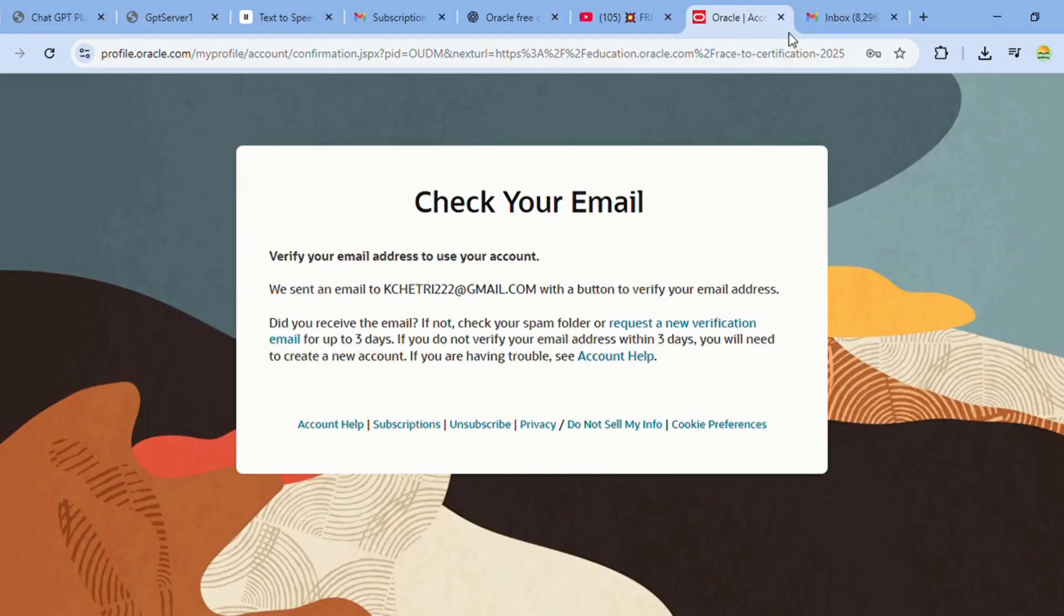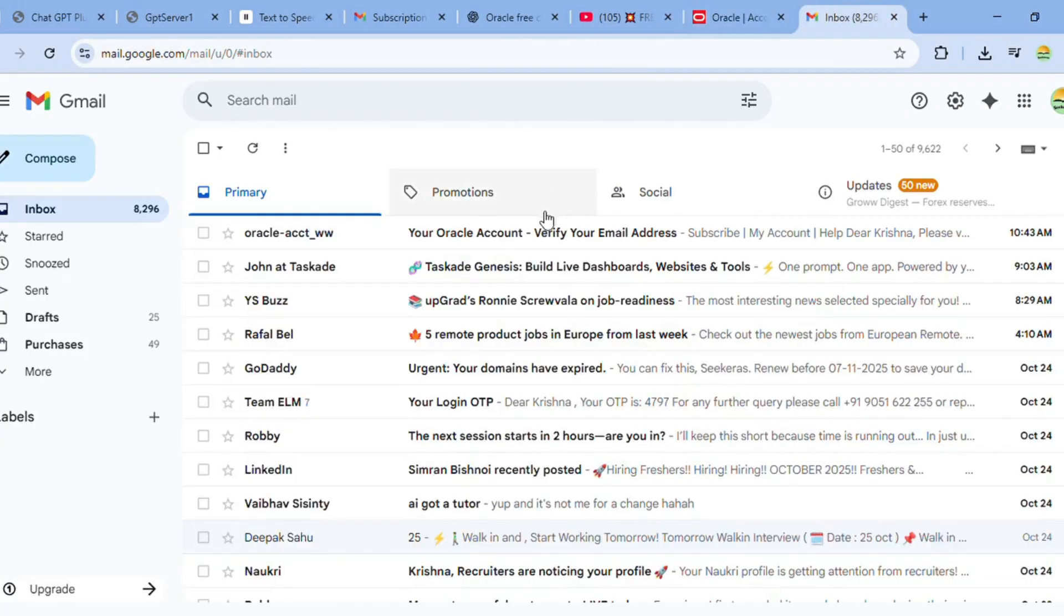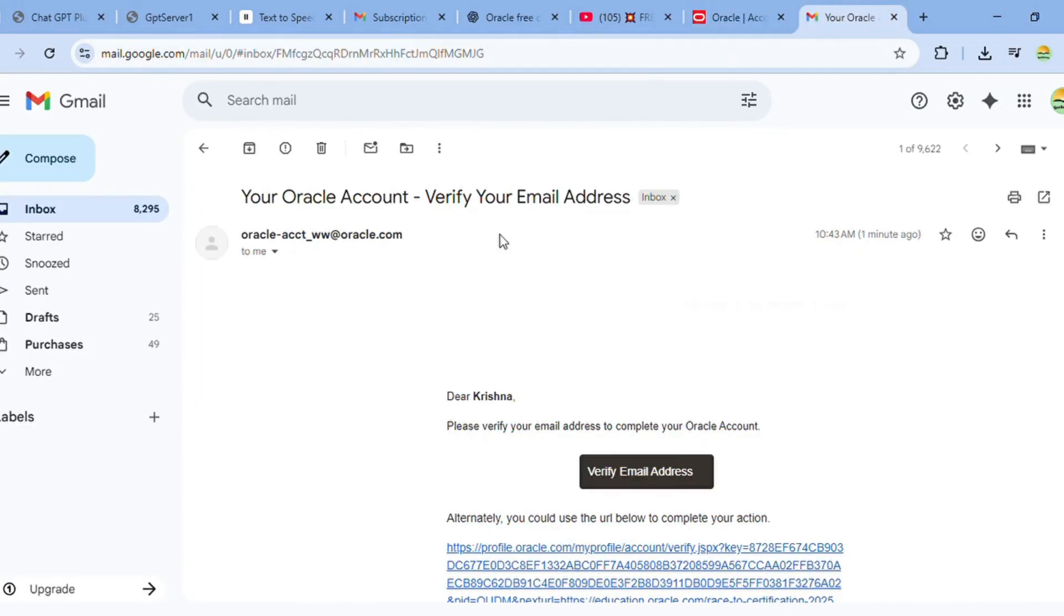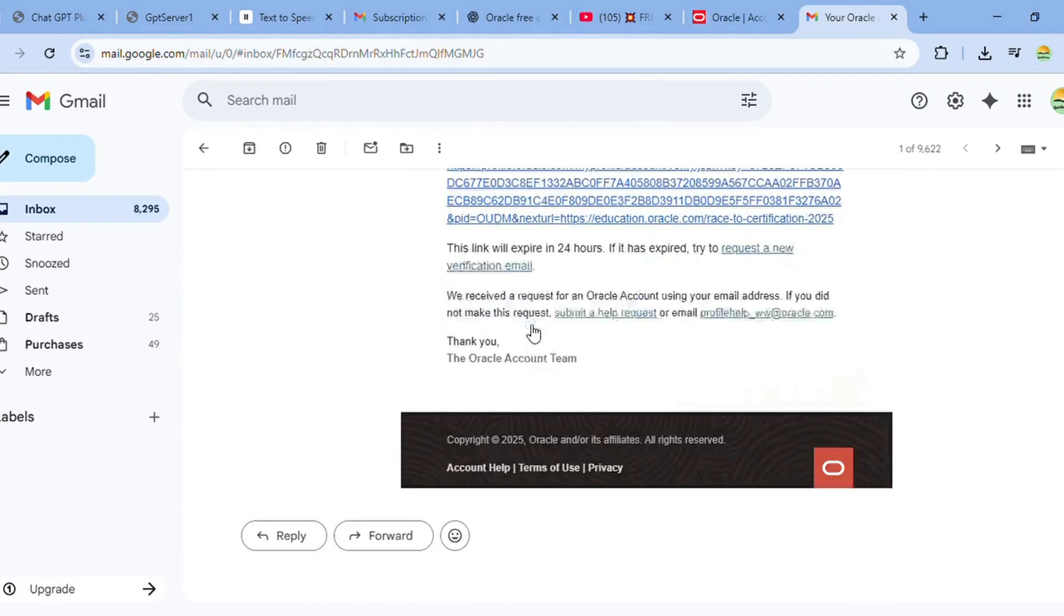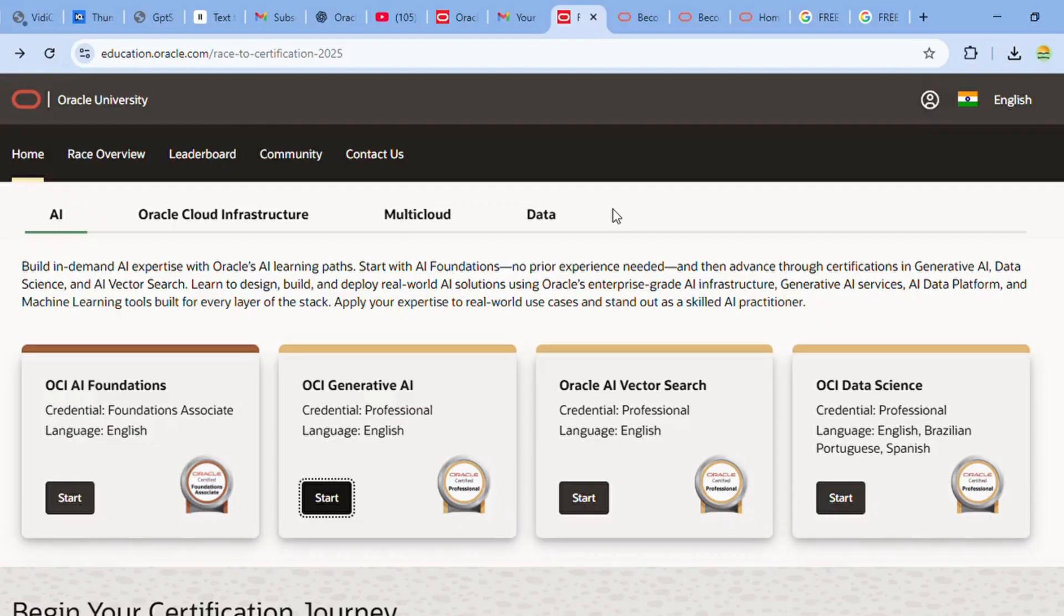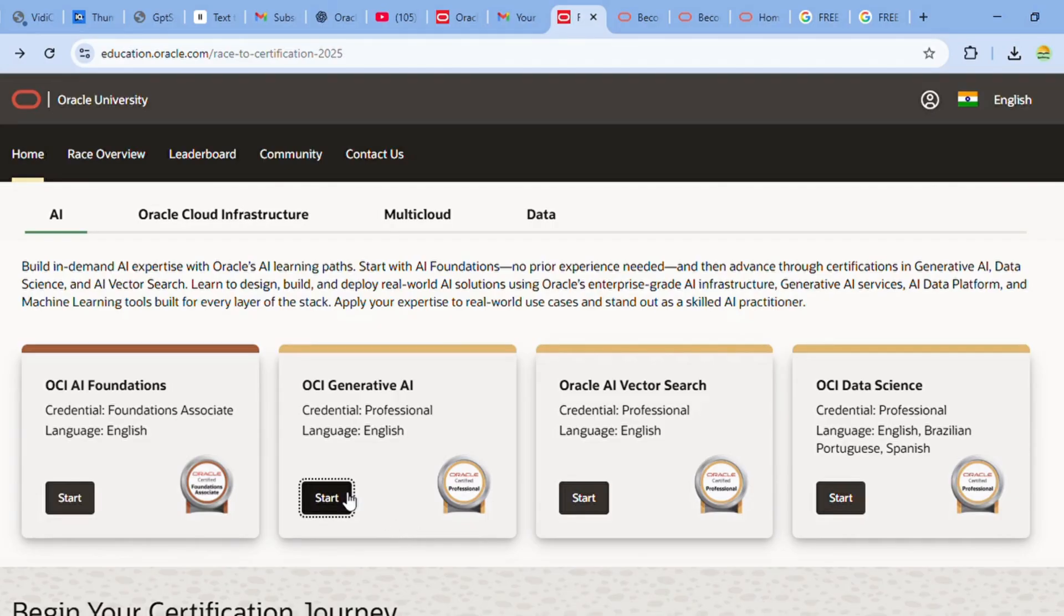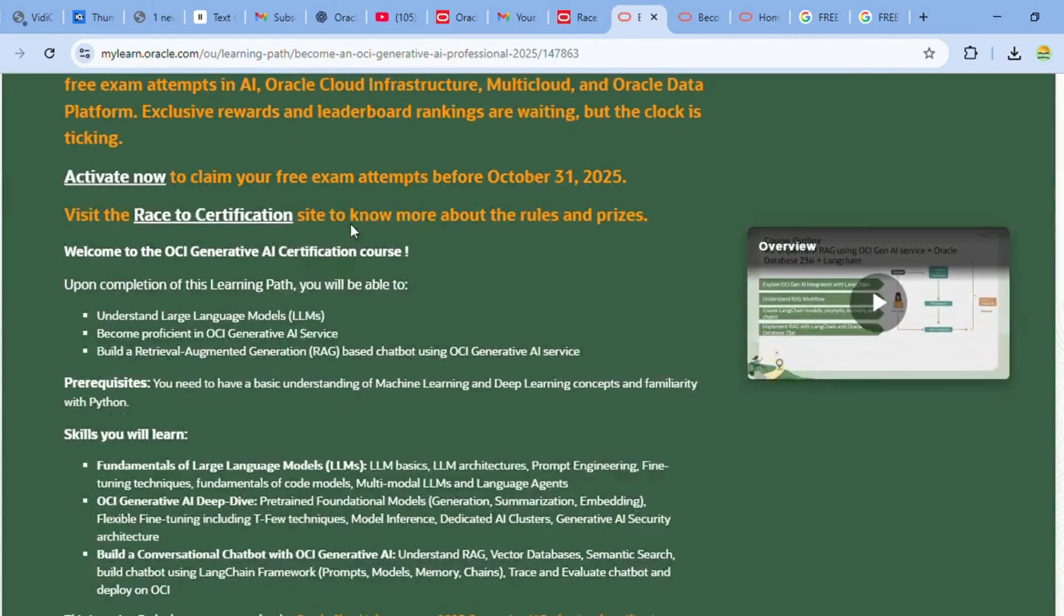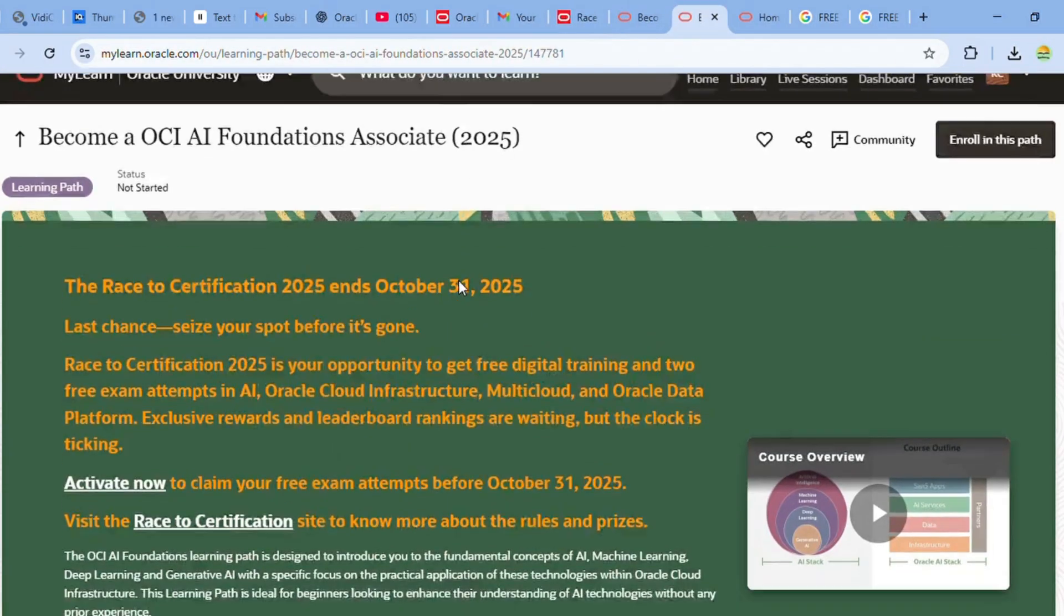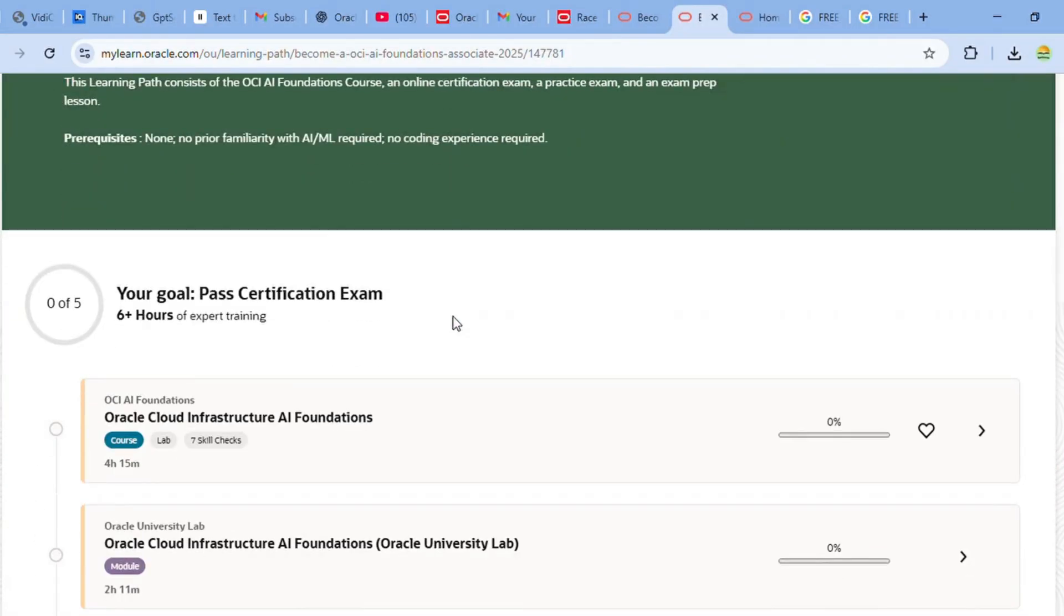You will receive an email to verify your account. Once done, you will be directed to the Oracle Learning page where you will find four tracks for free certification. After selecting a course, activate your subscription to get access to these free certifications.